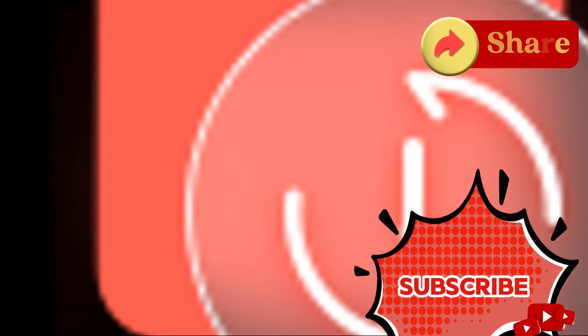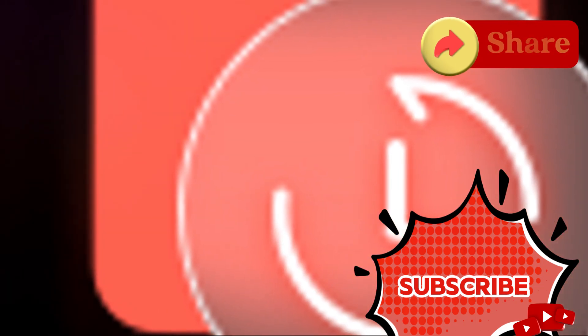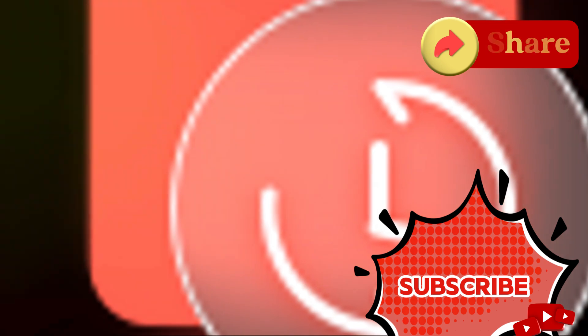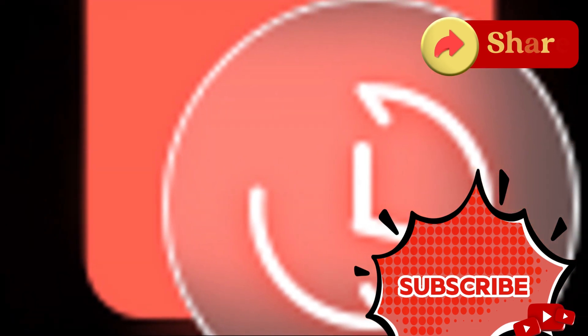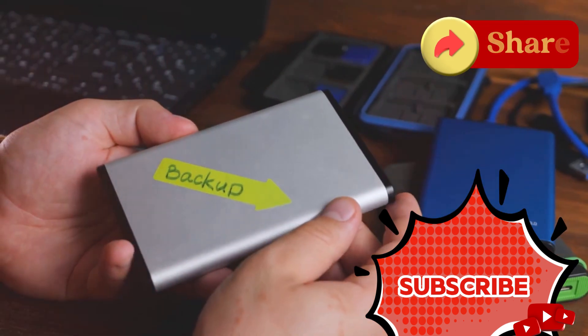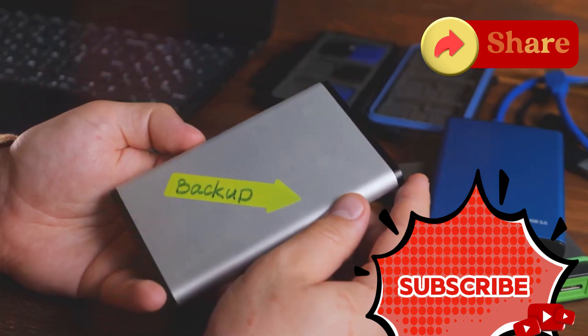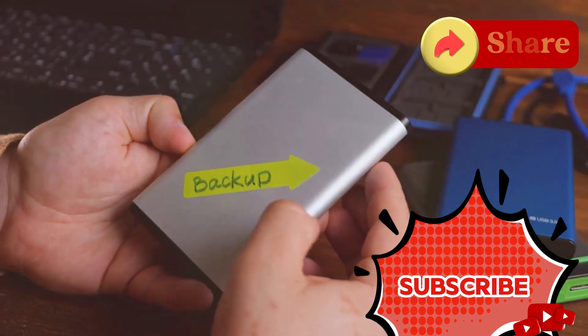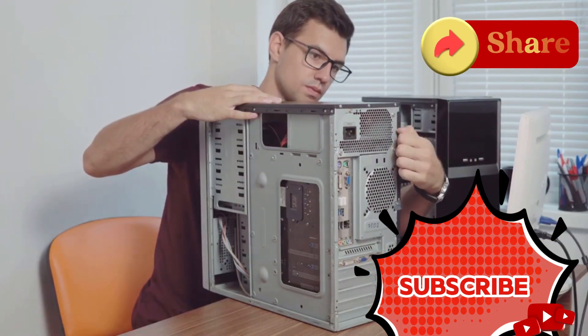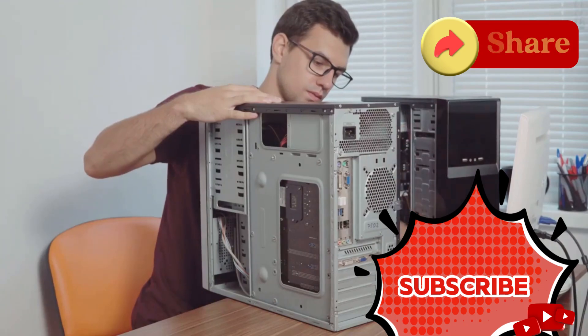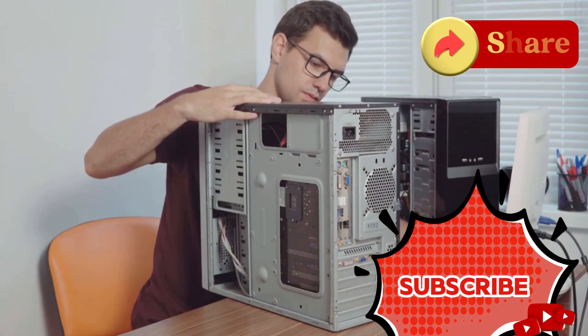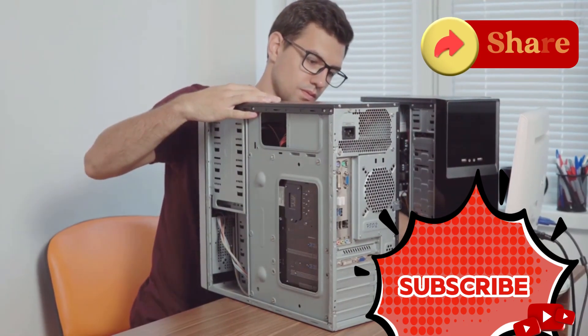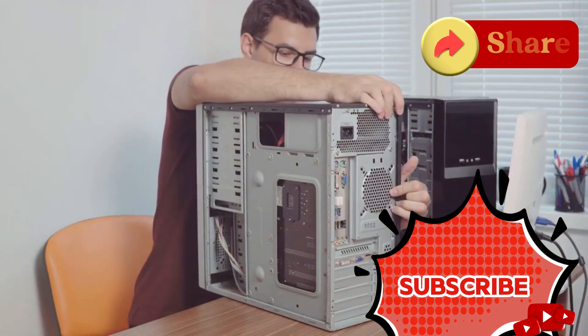With Driver Booster 12 Pro, you get a larger driver database, faster download speeds, and automatic updates. It's designed for those who want the best. It even backs up and restores drivers, so you're always safe. Fixing hardware issues, offline network driver updates, and premium technical support are just the icing on the cake. These features ensure your PC is always in top condition.